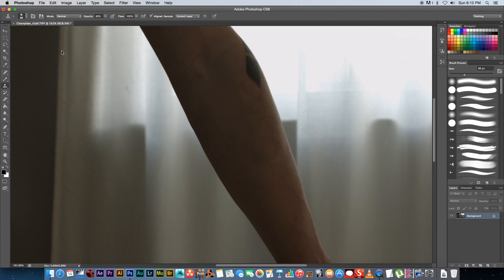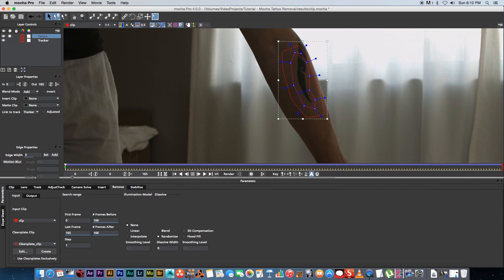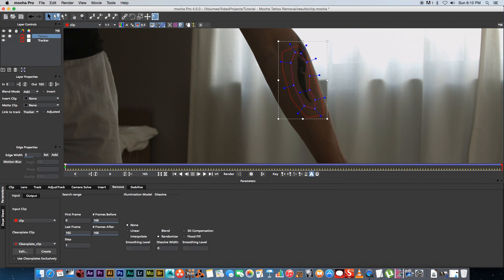I'll click file save to overwrite the file, then go back into Mocha Pro. Back in Mocha I'll make sure I'm on frame zero, and at the bottom I'm going to click 'use clean plates exclusively' — I find this gives the best results, but you can experiment. You've also got your illumination model: either none, linear, or interpolate. I usually use none or linear for the best results, but you can experiment with that too.